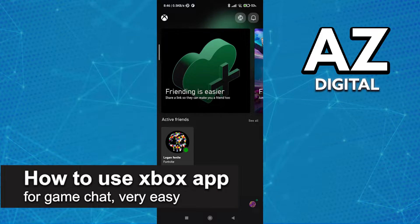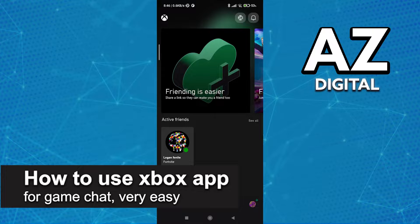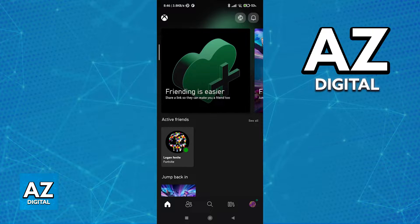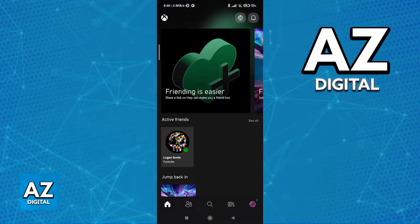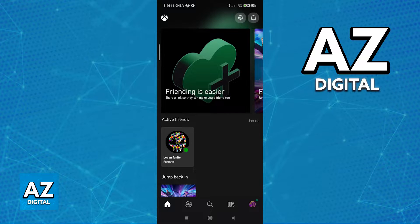In this video I'm going to teach you how to use the Xbox app for game chat. It's a very easy process, so make sure to follow along. Using the latest version of the Xbox app, you can talk with your friends over text or even voice chat.